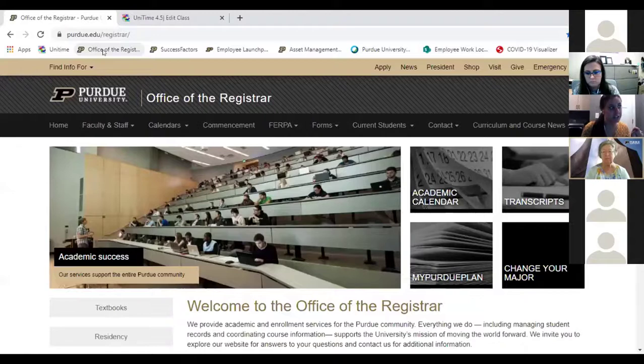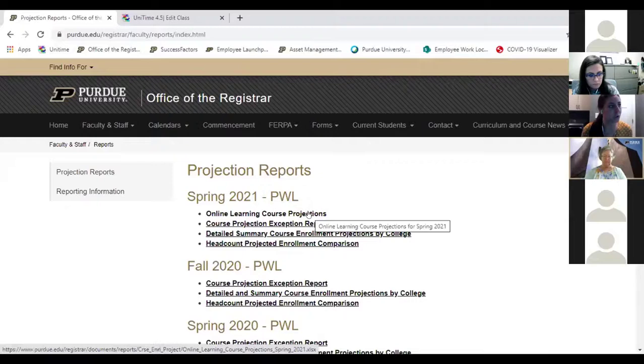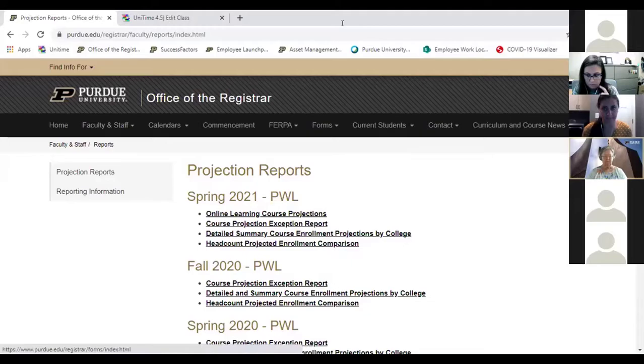Can you remind us where to find the OL projections? Let me share my screen. On the Registrar's website, go to Faculty and Staff, then Reports, then Projection Reports. Right there under Spring 2021 is 'Online Learning Course Projections' and the other three that Josie mentioned earlier this week.